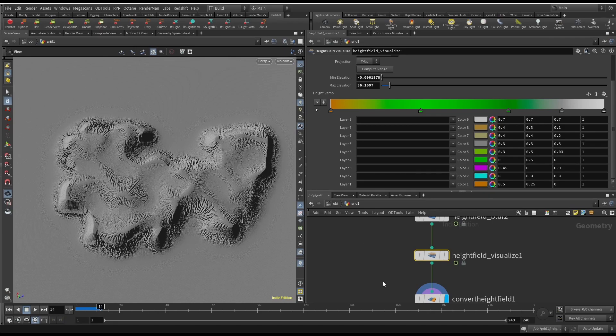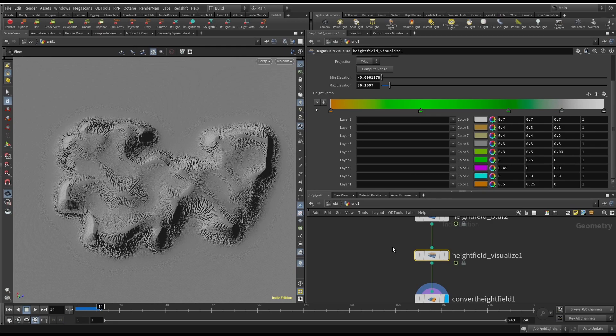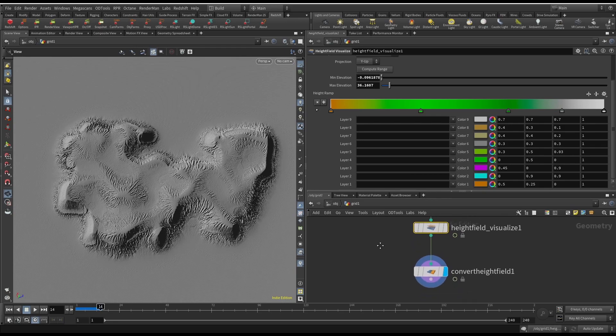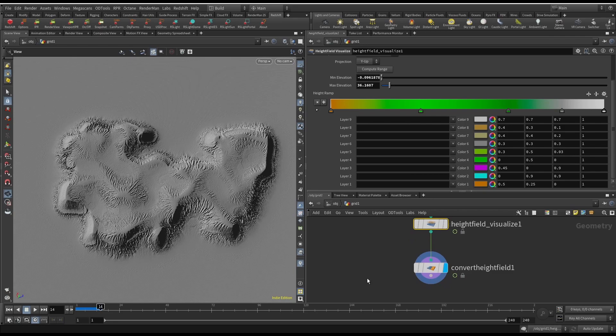I just did a basic render using Redshift and a simple color mask using height. Anyway, if this was helpful, give it a like and subscribe for more videos. And thank you so much for watching. Bye.